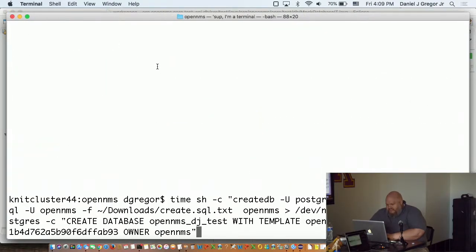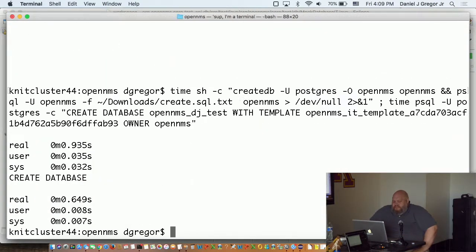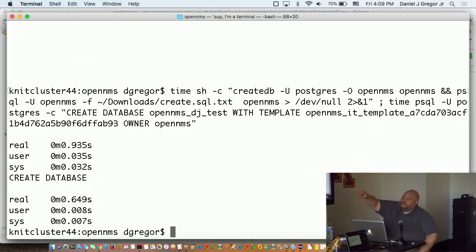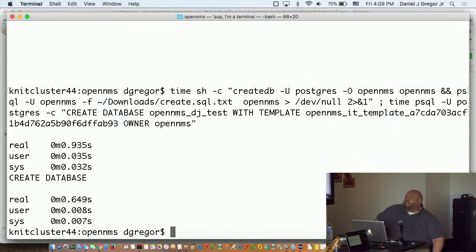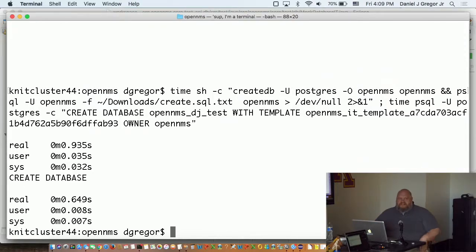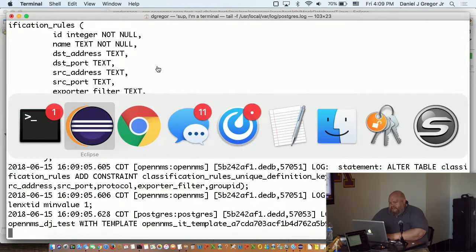Let's just look at how long it takes to run create.sql versus doing this. So it took about a second to load create.sql and took about 0.65 seconds to do it with just copying the existing integration test database. And actually, if I run it multiple times, that will get down to less than half a second. So that gets pretty speedy.